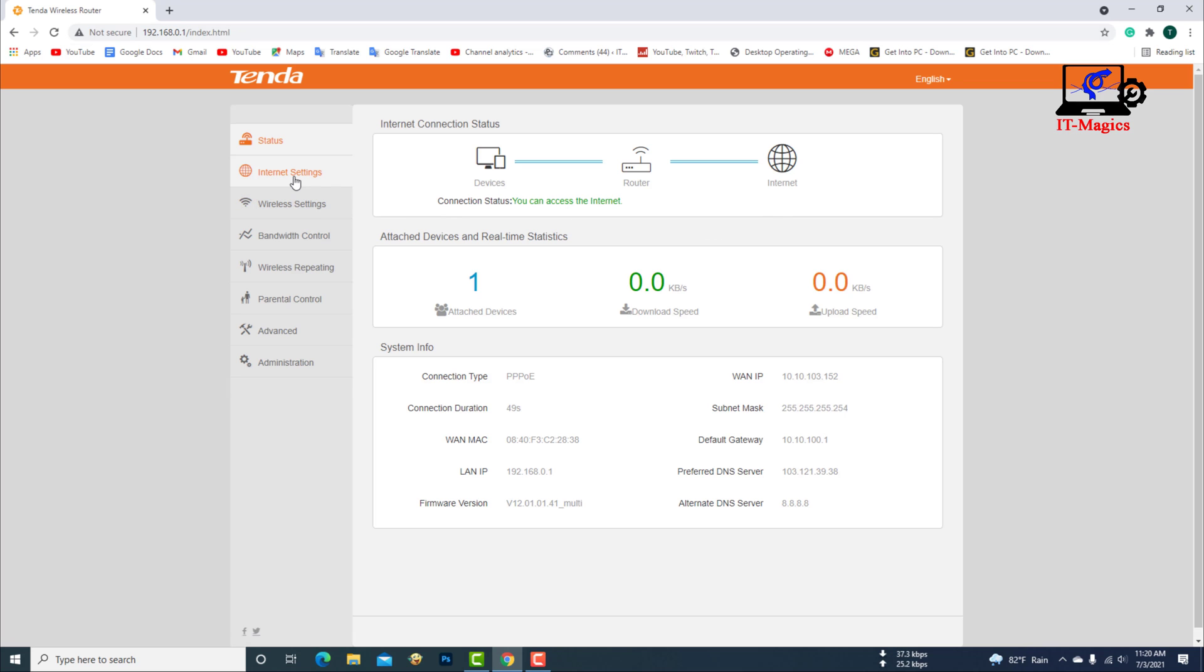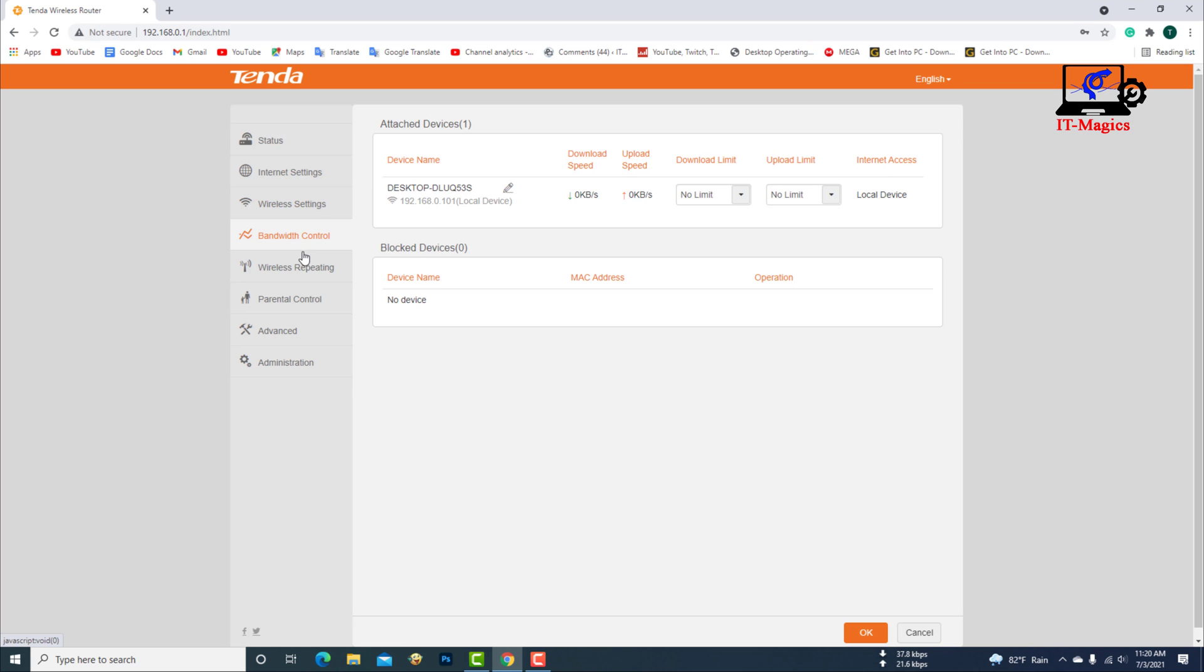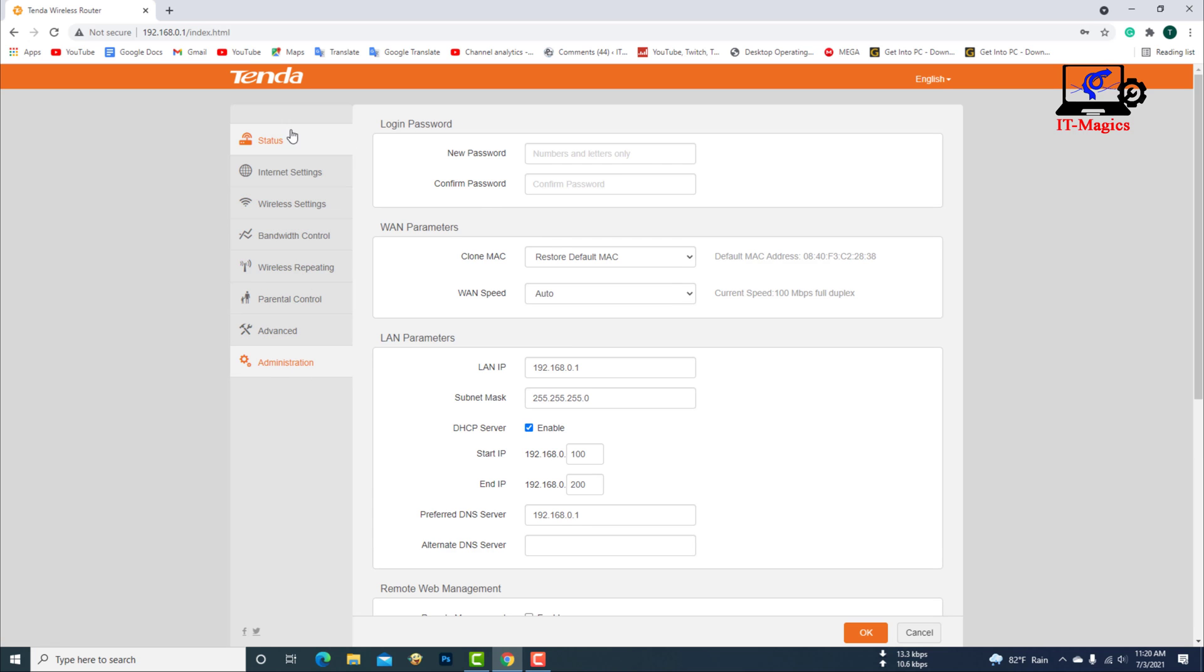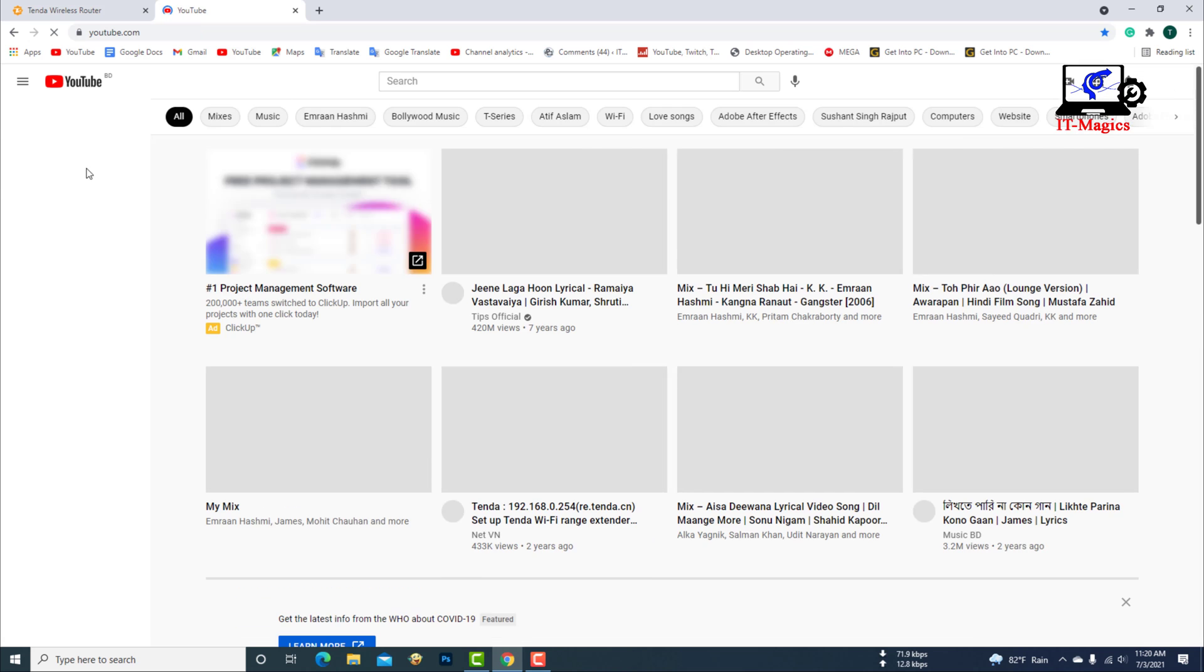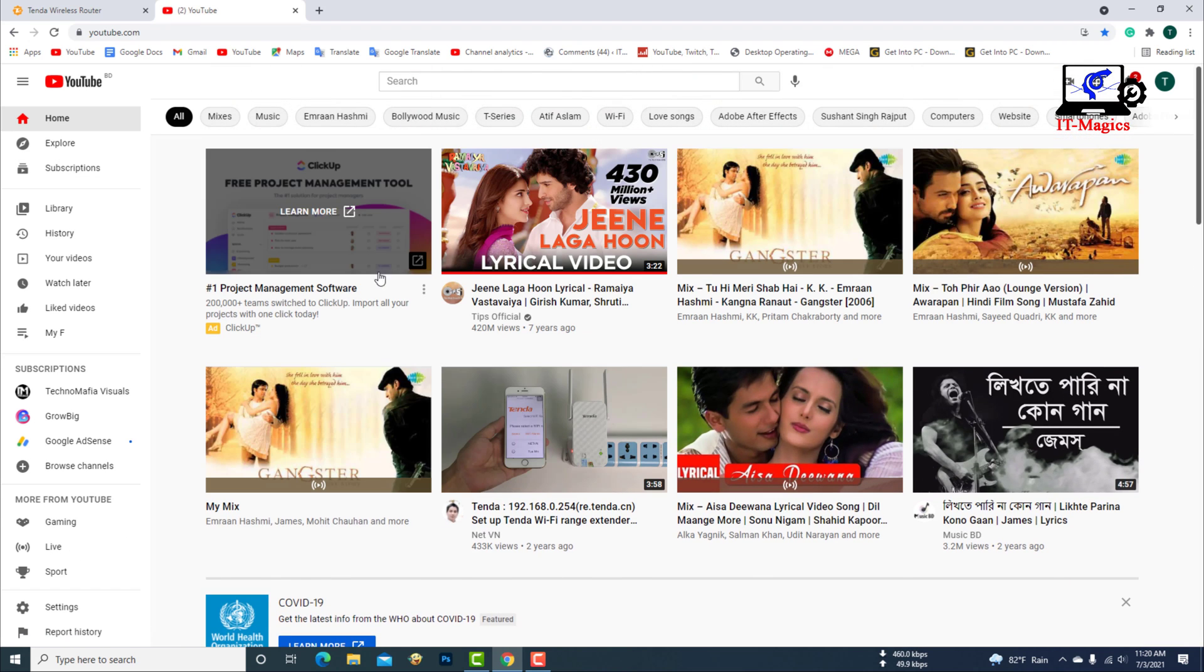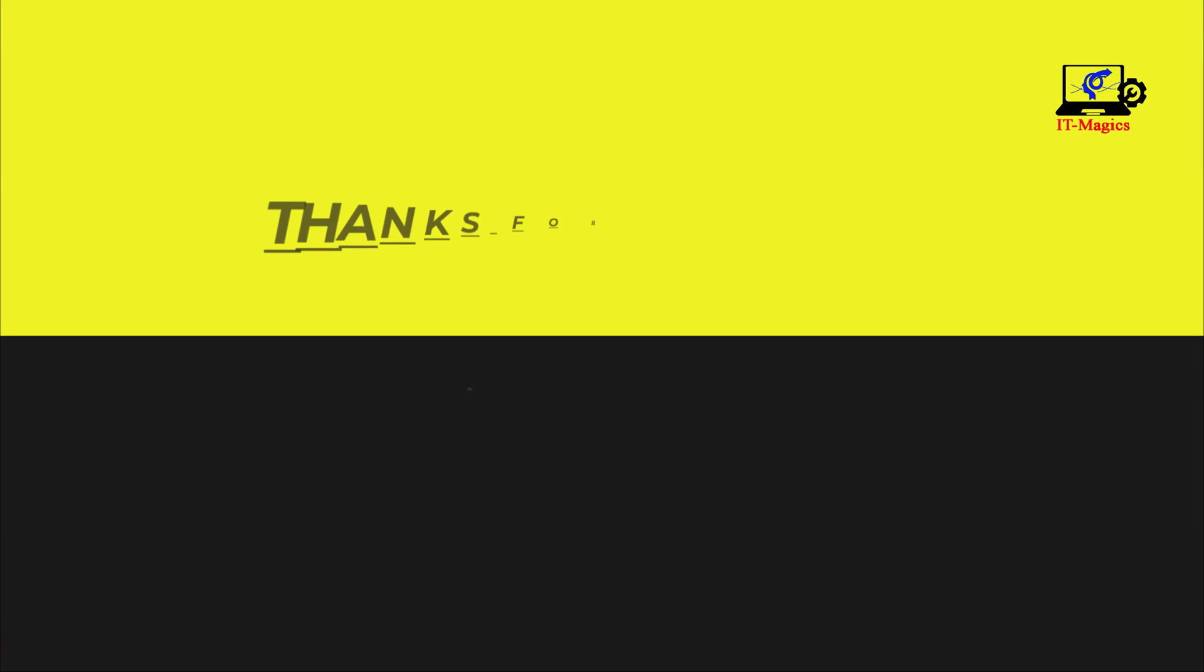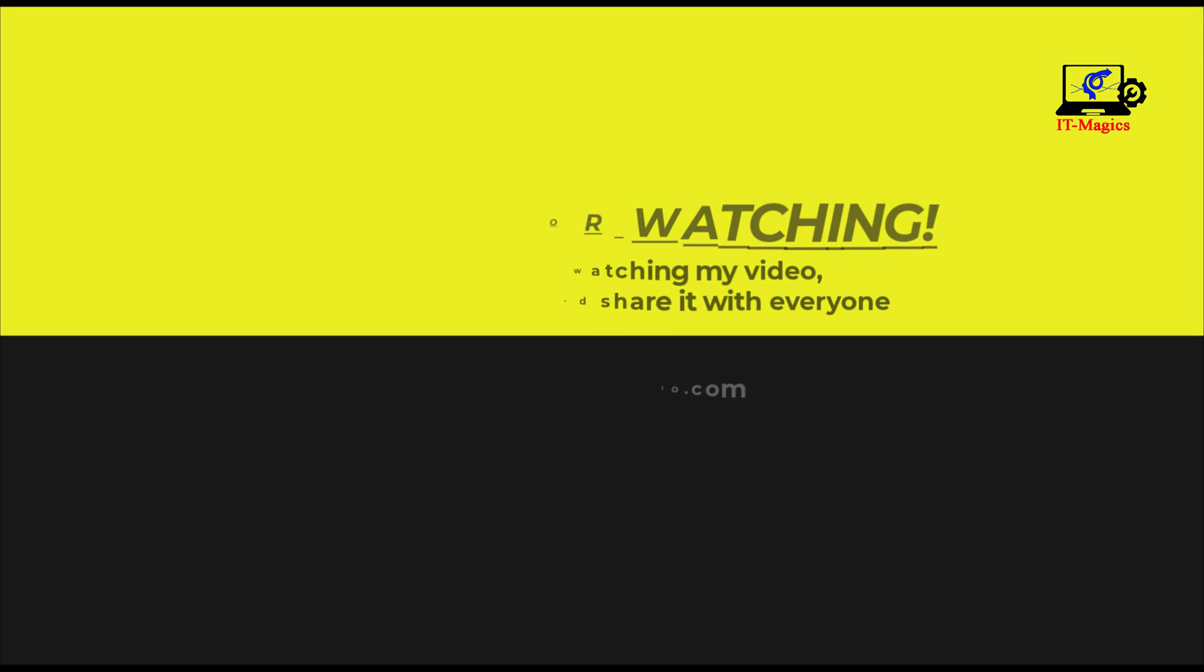Your router is now connected to the internet. I hope you enjoyed watching my video. If you enjoyed watching my video, please subscribe and share it with everyone. See you soon.